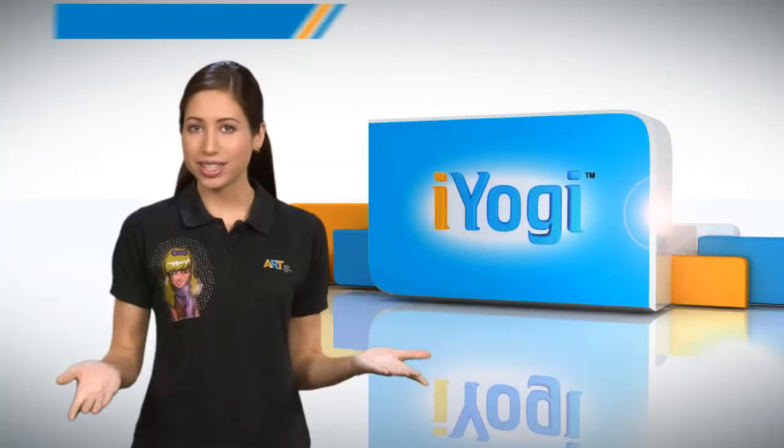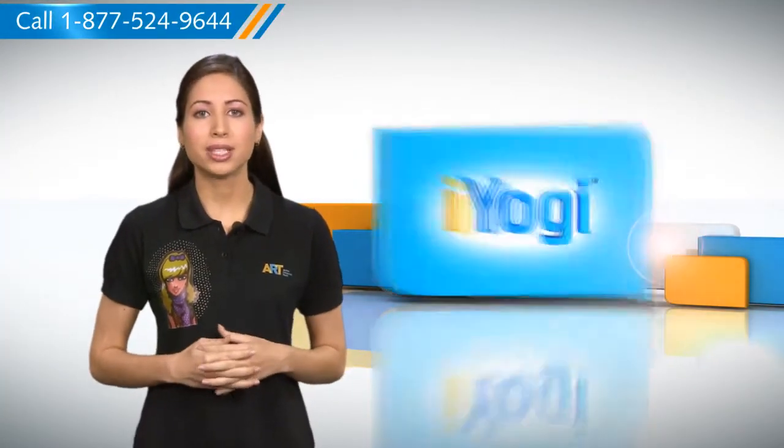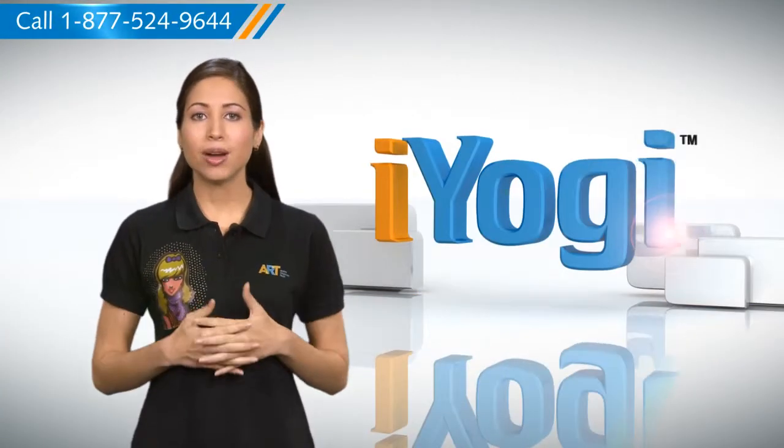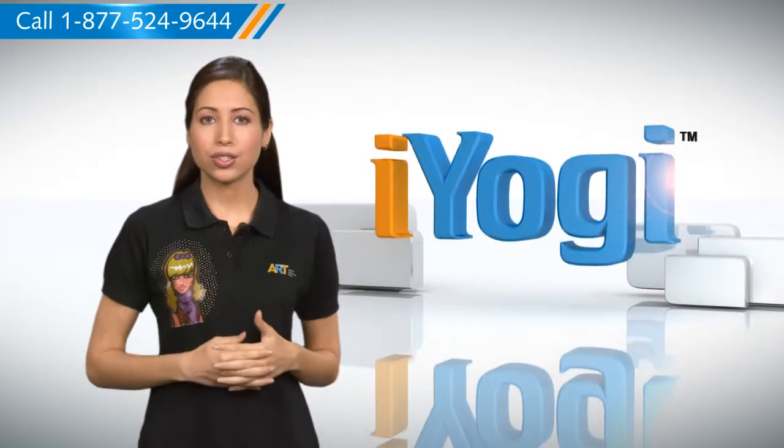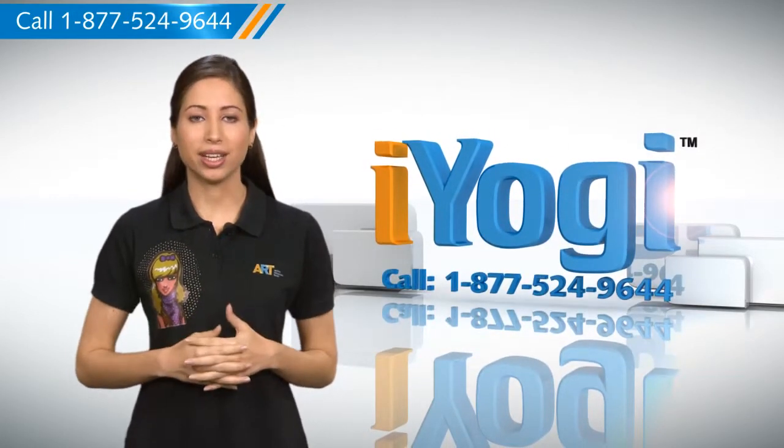That was easy! Keep watching for more such easy-to-follow tips. And if you need help for resolving issues on your PC, just call iYogi.